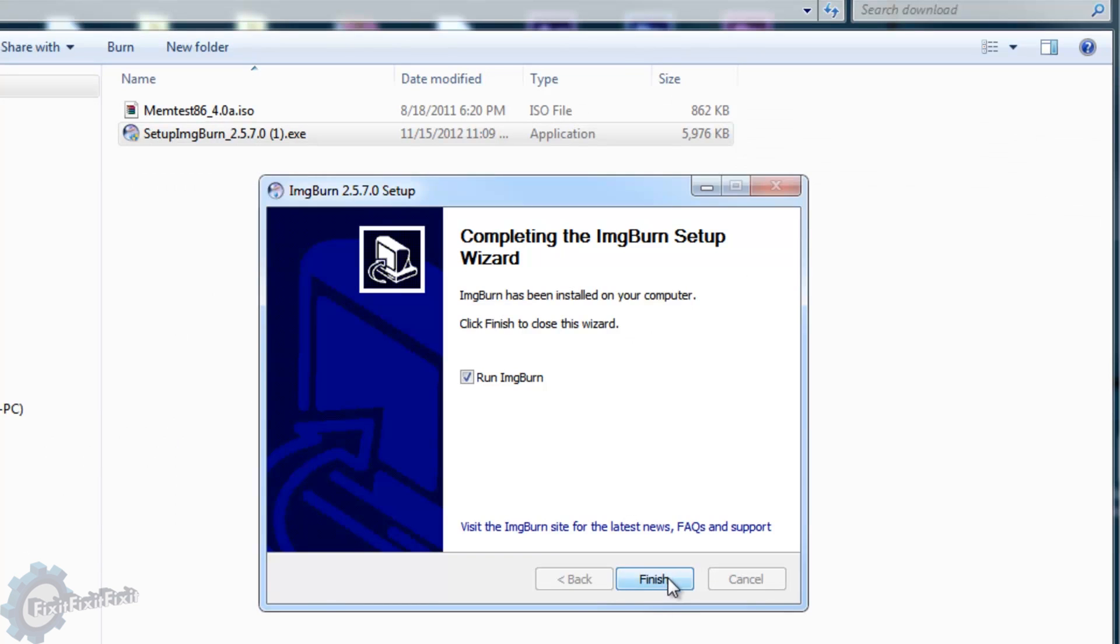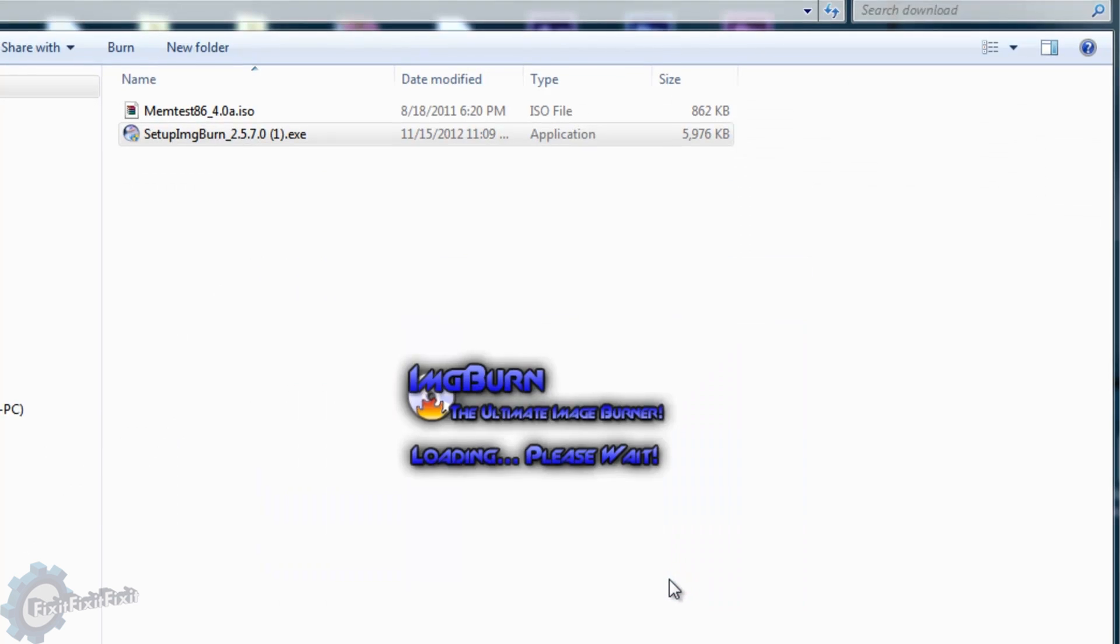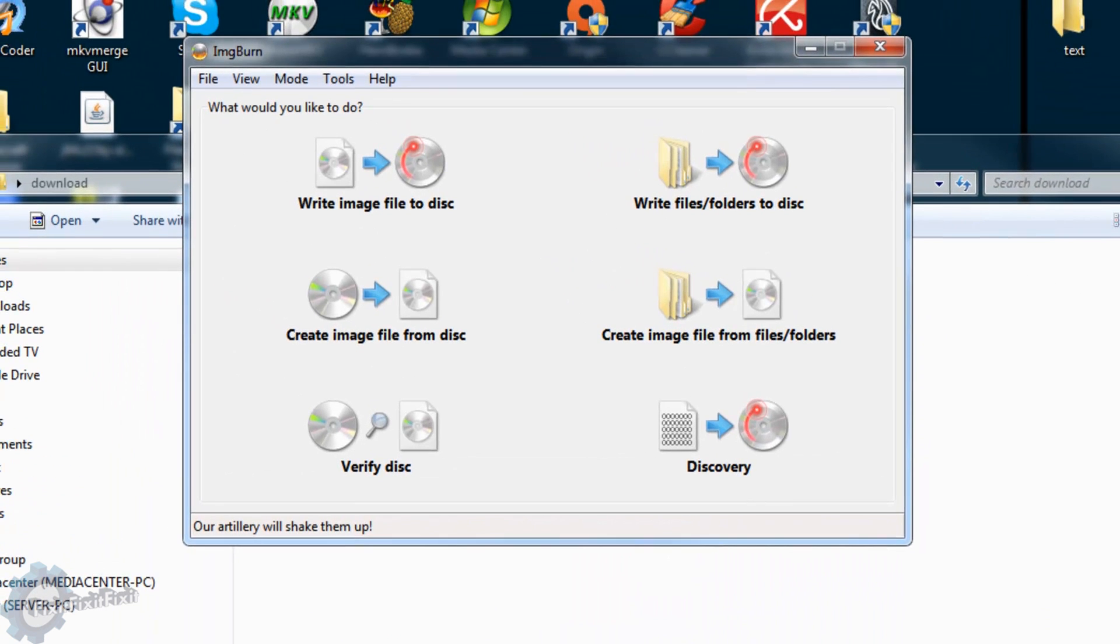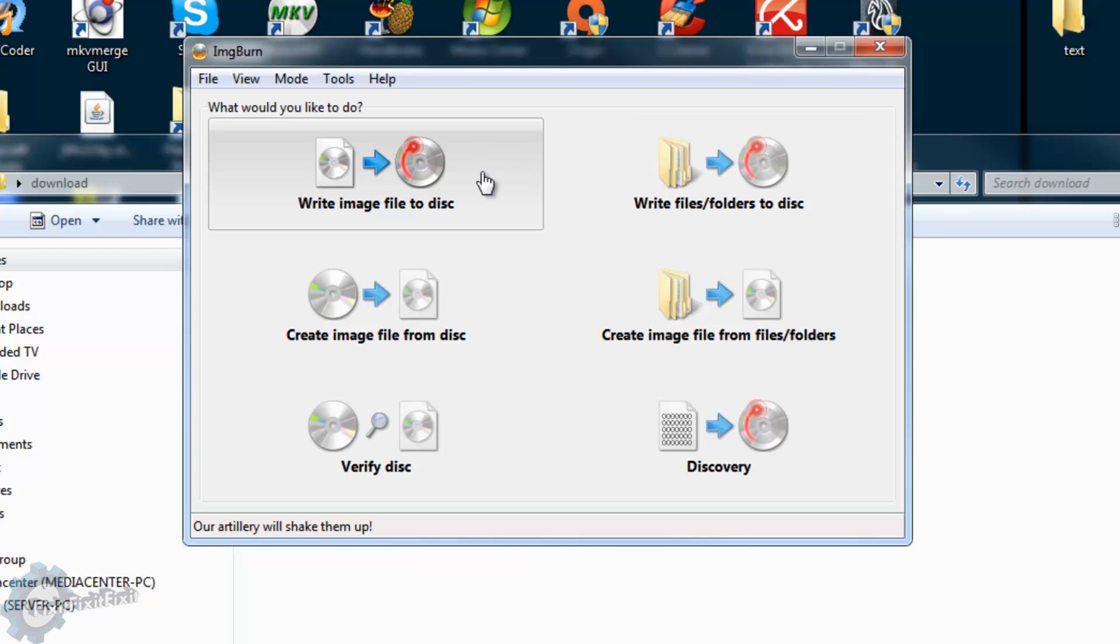Once the installation is finished, run Image Burn. With Image Burn running, we can see several option buttons. The one we need is the first button. It's the one that says Write image file to disk. So press that button.